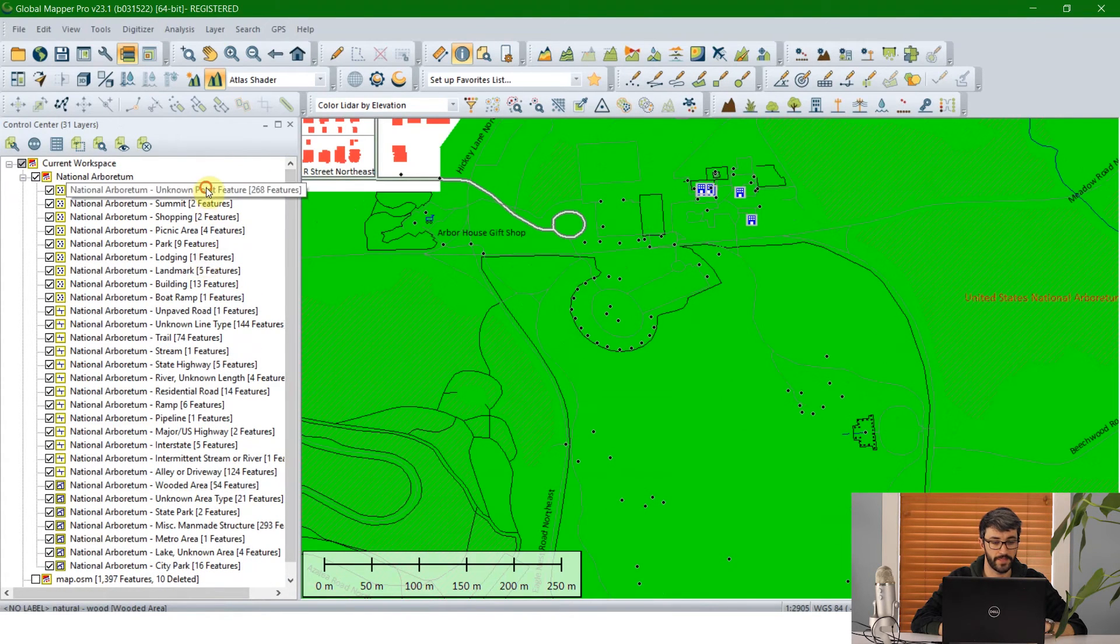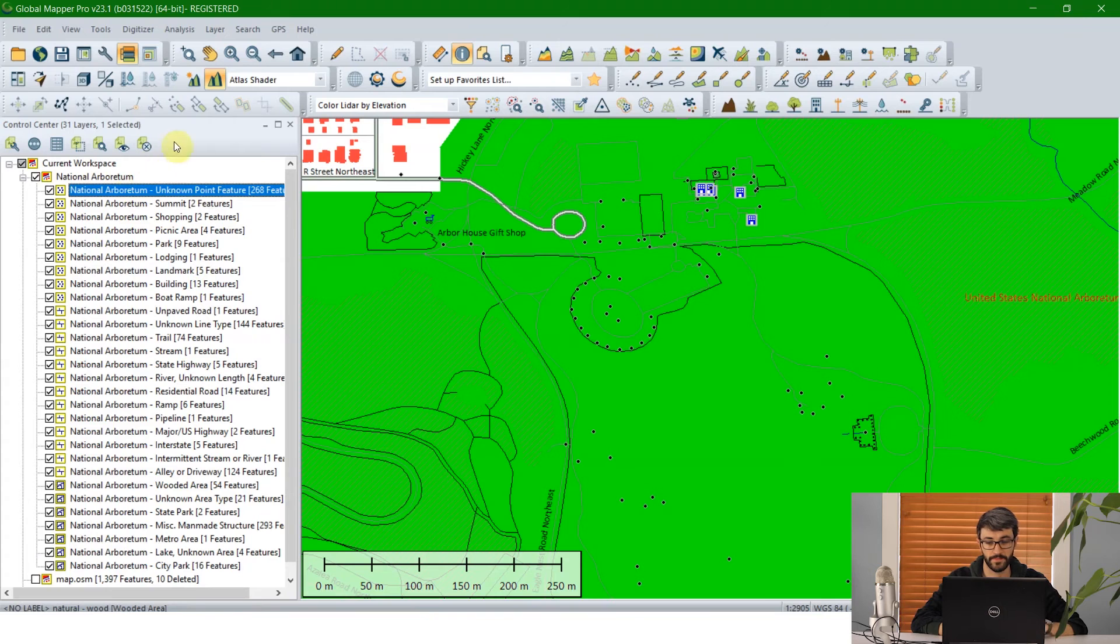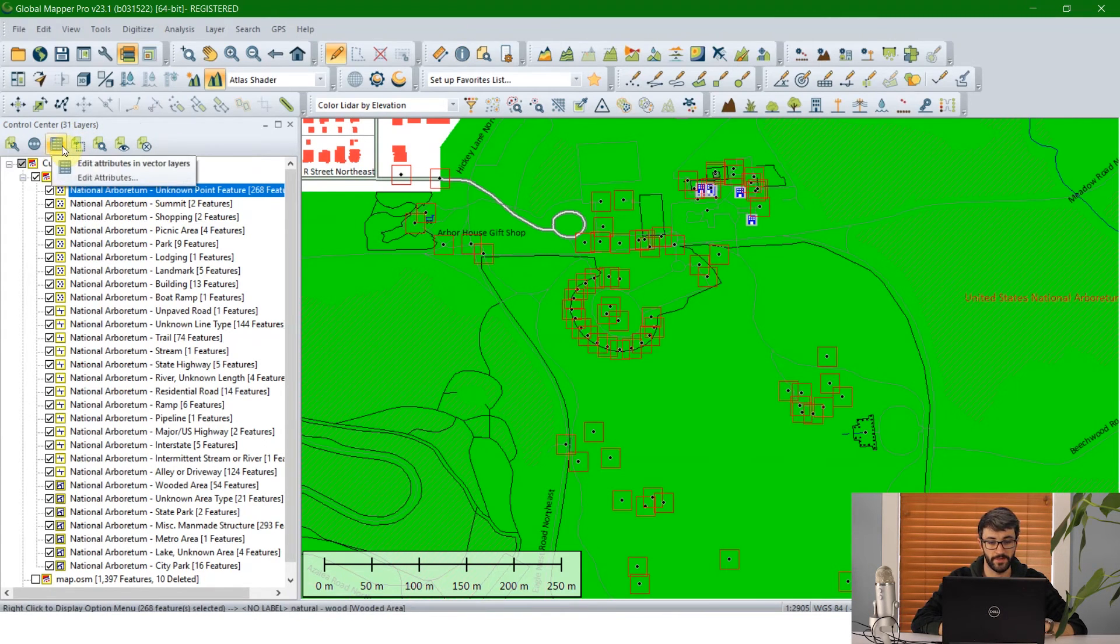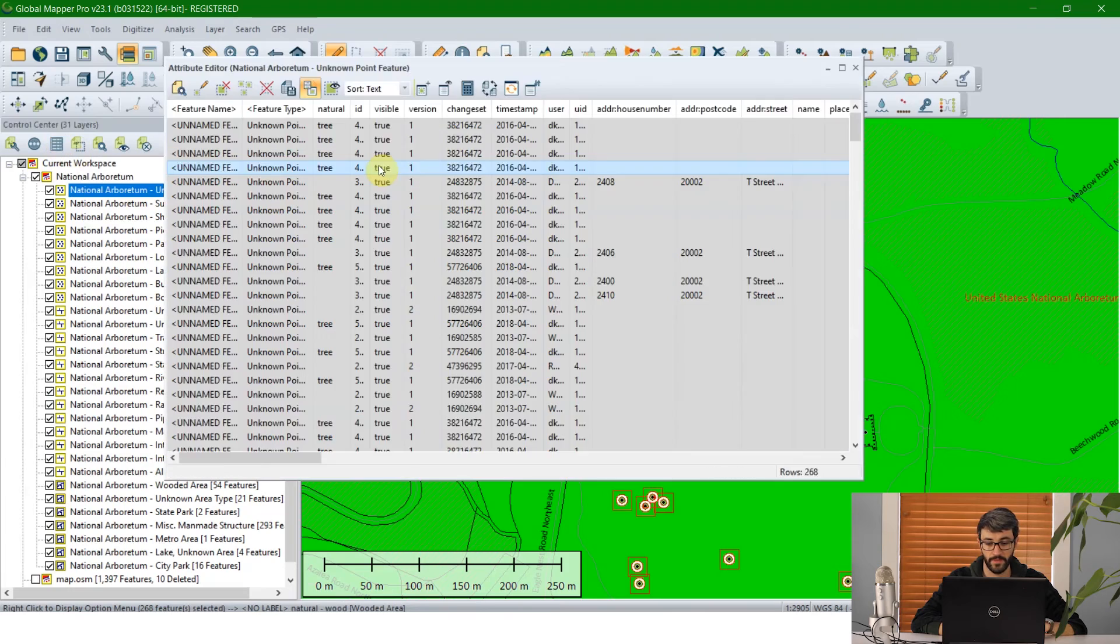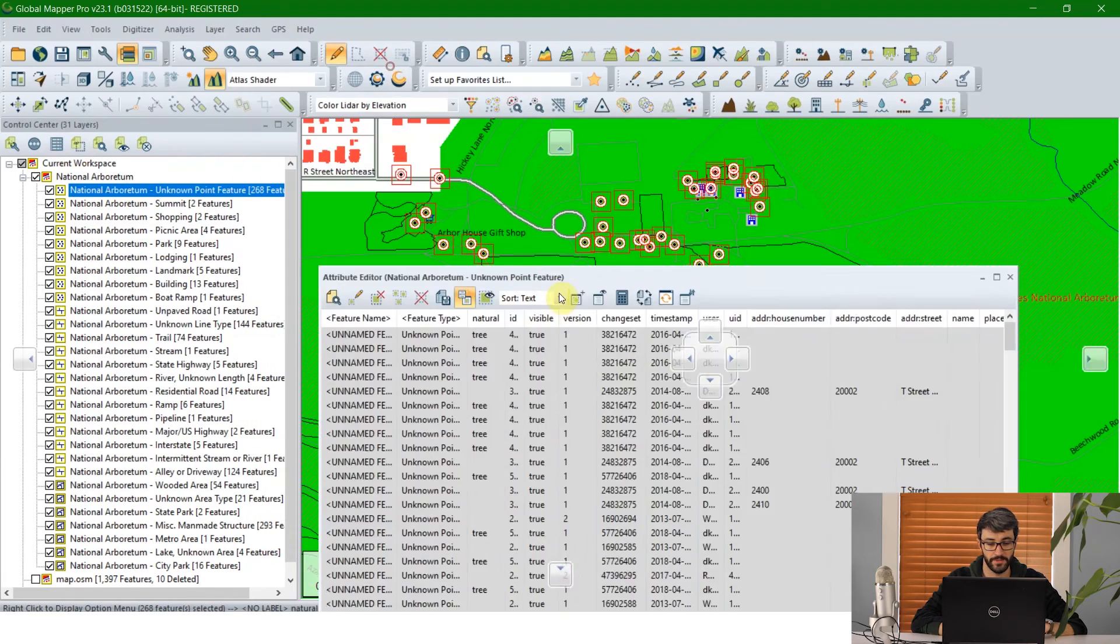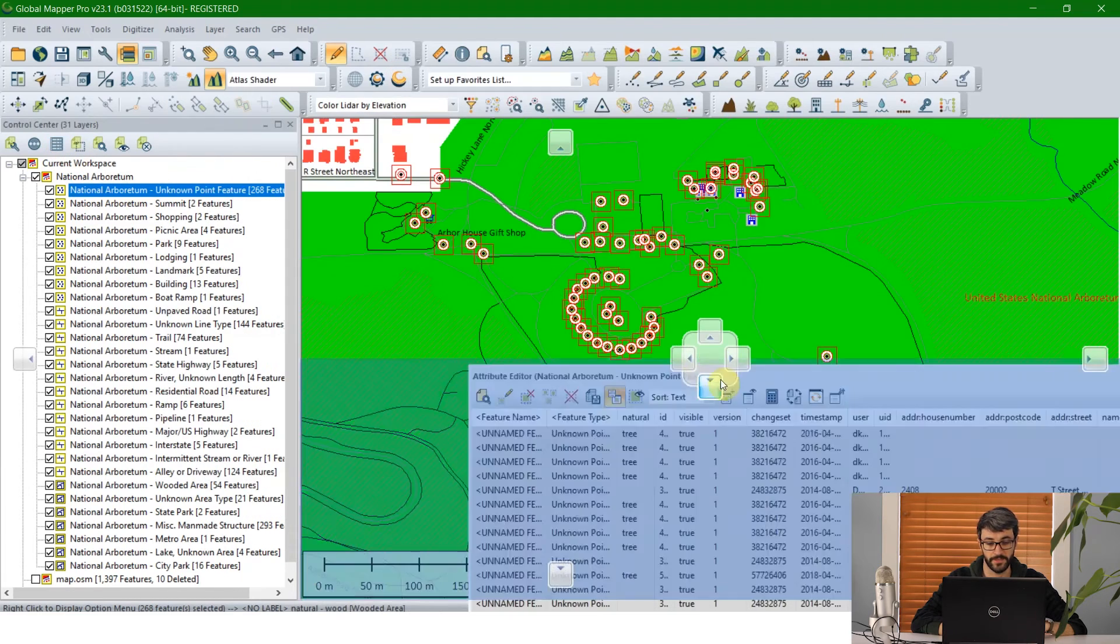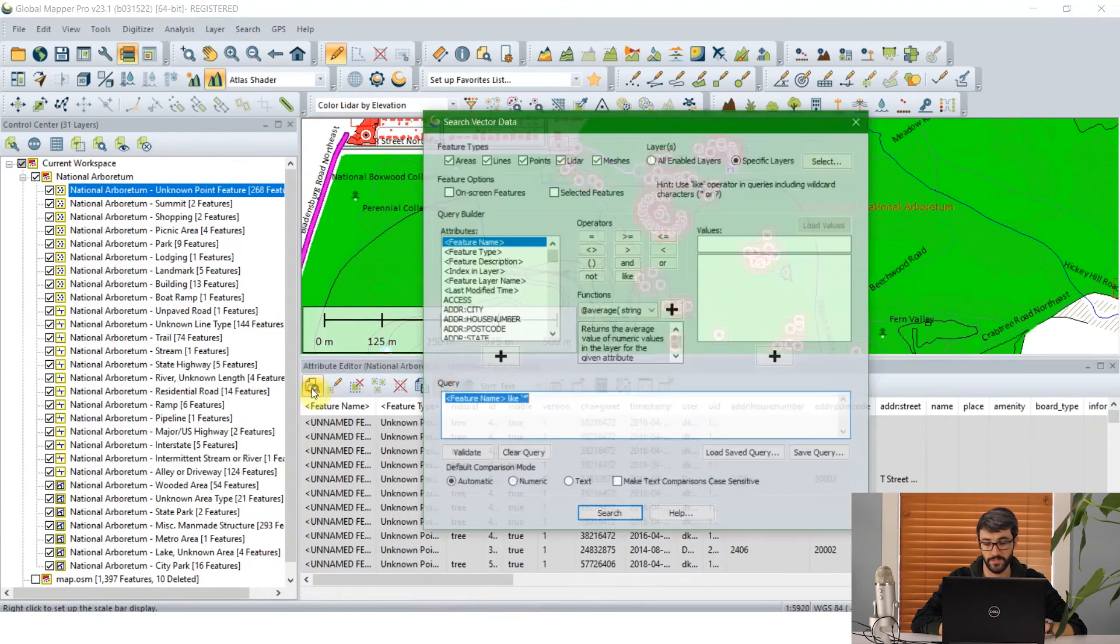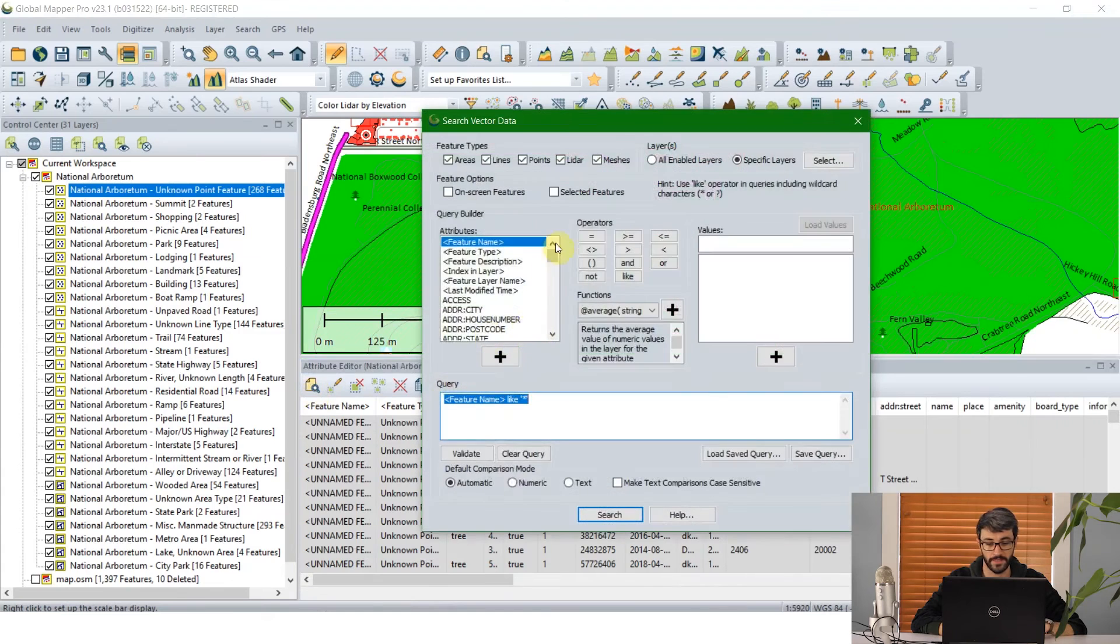I can go ahead and select them automatically with the digitizer. And by opening the attribute editor, we can now do a vector feature search to look for all of the features in that selection that are categorized as trees.